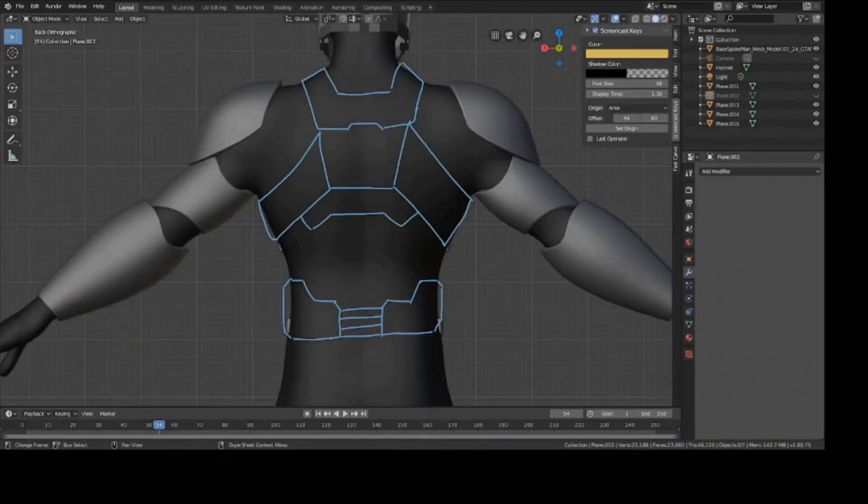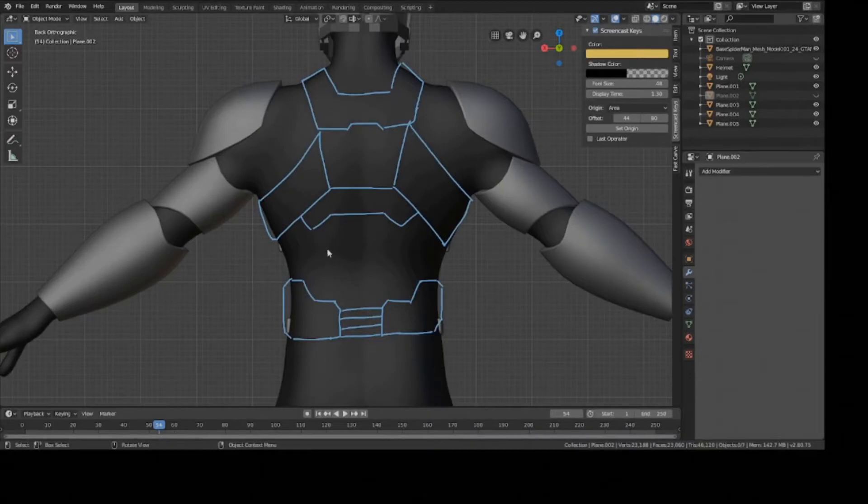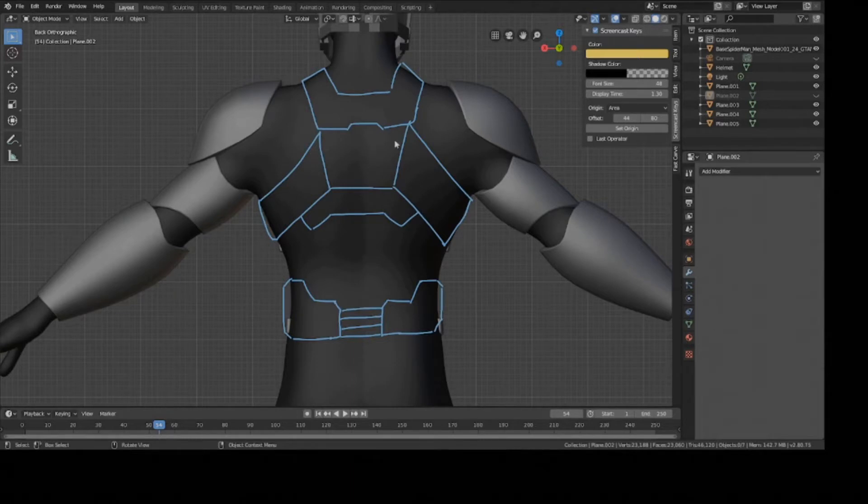Alright, so here's the rest of the back piece. I'd say I'm pretty much done with planning it out, so I'm going to start modeling it now. I'm going to start from the top and then go down, but I'm going to model one piece at a time.